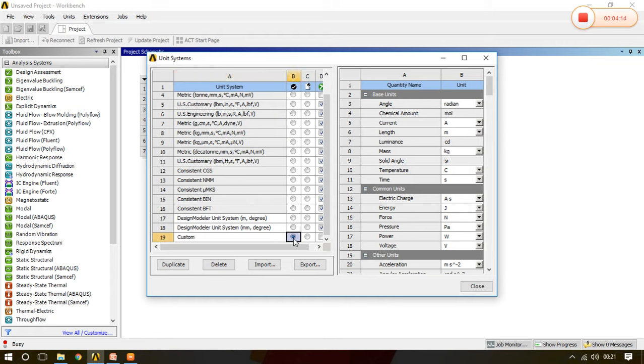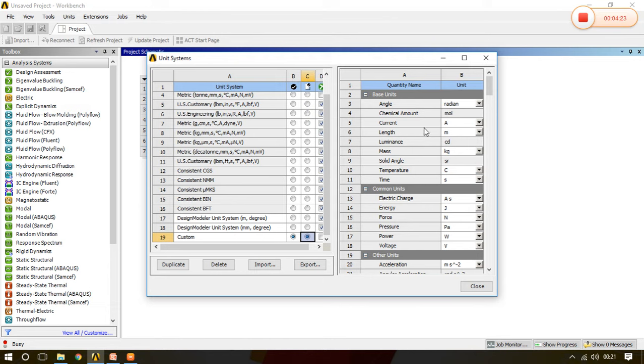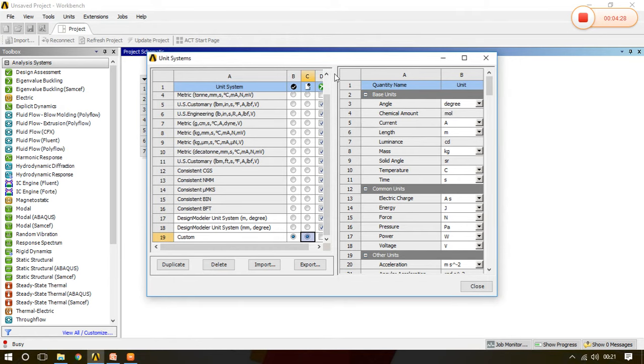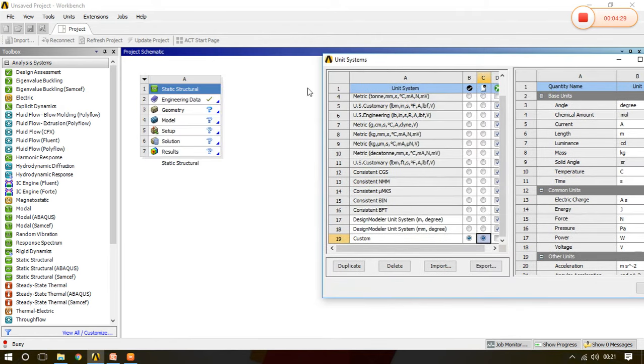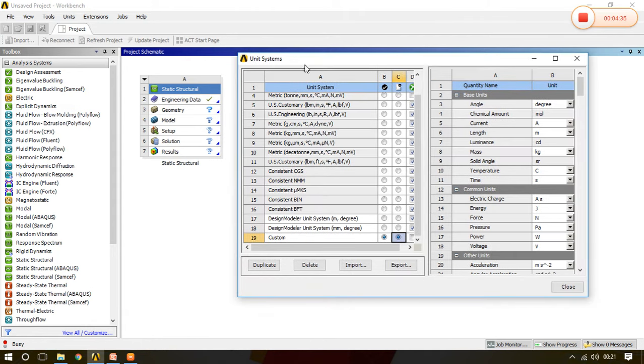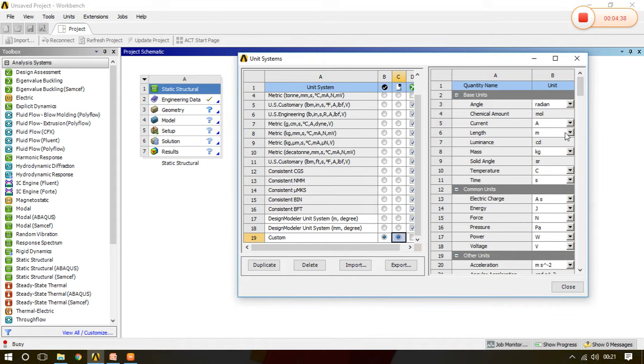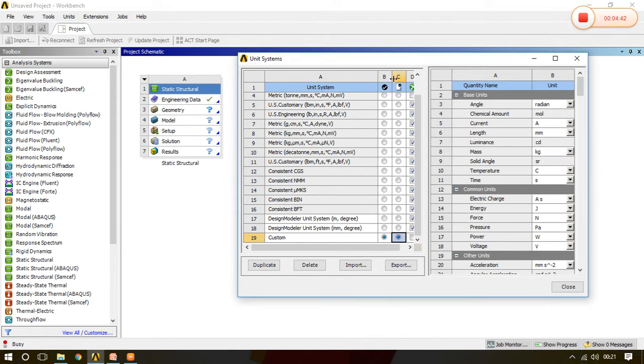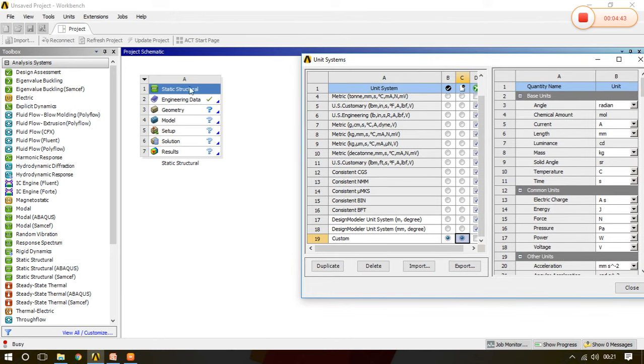Once I give the name custom, I choose that particular custom system and I can make it default also. Now in this custom system I don't want angle in radian, I want angle in degree, so whatever angles I will provide in the future in this particular project that will be considered in degree not in radian. If suppose I want length not in meter, I want in mm, so every time length will be considered in mm.